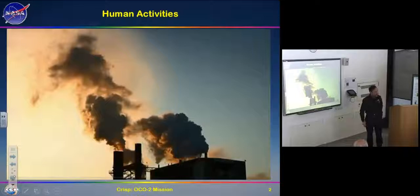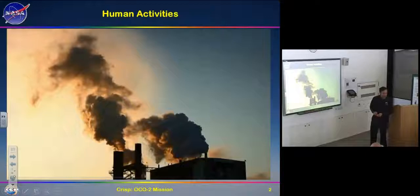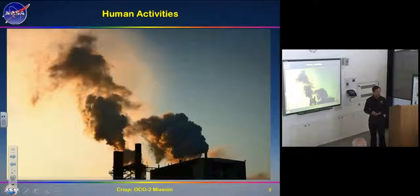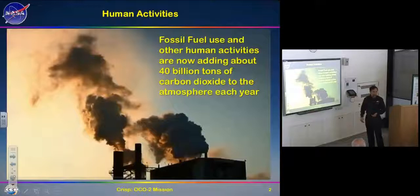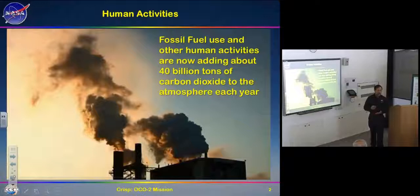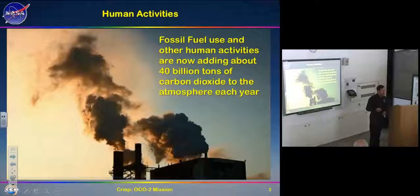Human activities — we burn fossil fuels for just about everything, including running the air conditioning and heating in buildings. Every time we light a fire or start a car, we're burning fossil fuels. That is adding about 40 billion tons of carbon dioxide to our atmosphere every year — about five and a half tons of CO2 for every man, woman, and child on Earth.